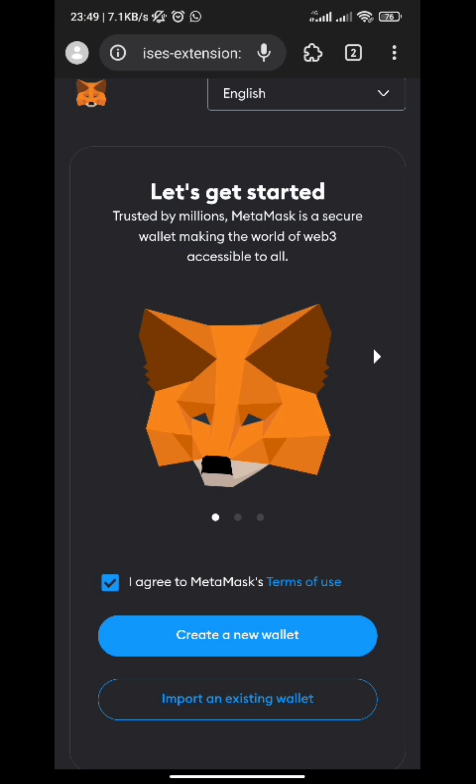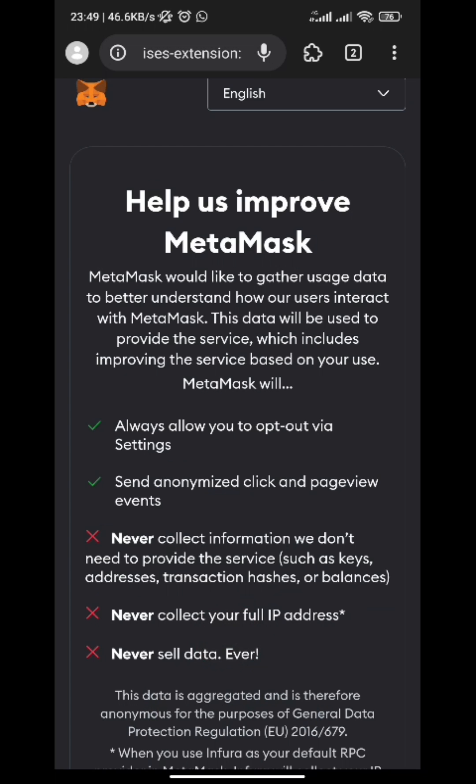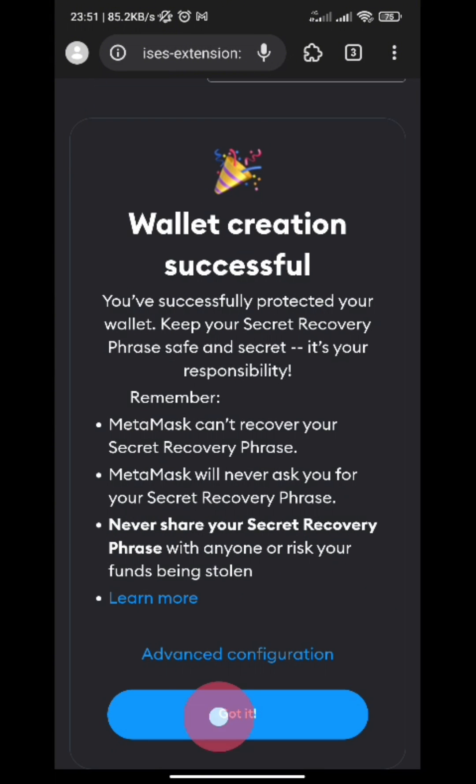So you can create a new wallet or import an existing wallet, maybe your MetaMask wallet, your OKX wallet, or just create a new one. Once you've created the wallet, all you have to do is tap on Got It.